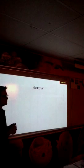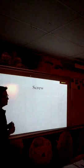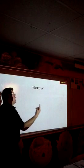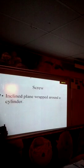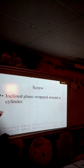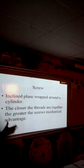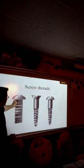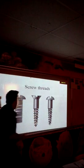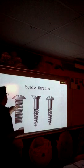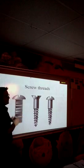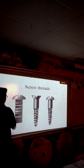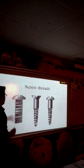A screw is like a wedge — an inclined plane wrapped around a cylinder. The closer the threads are together, the greater the screw's mechanical advantage. These are threads; the closer they are, the greater the mechanical advantage. Just like a suspension bridge — the closer the lines are together, the more the work is spread out among them. They work as a whole.